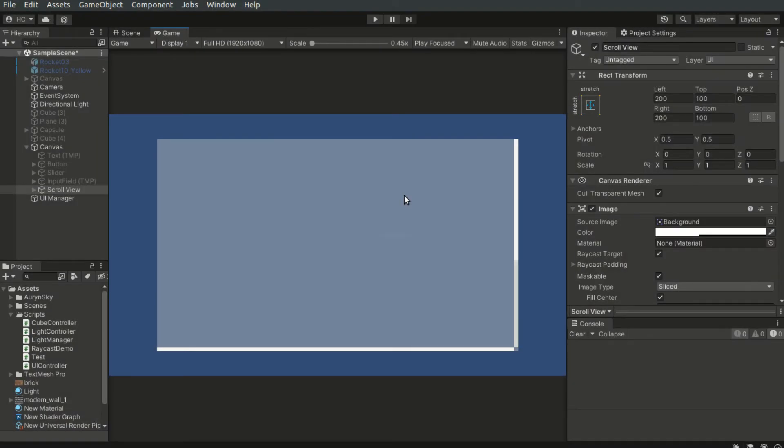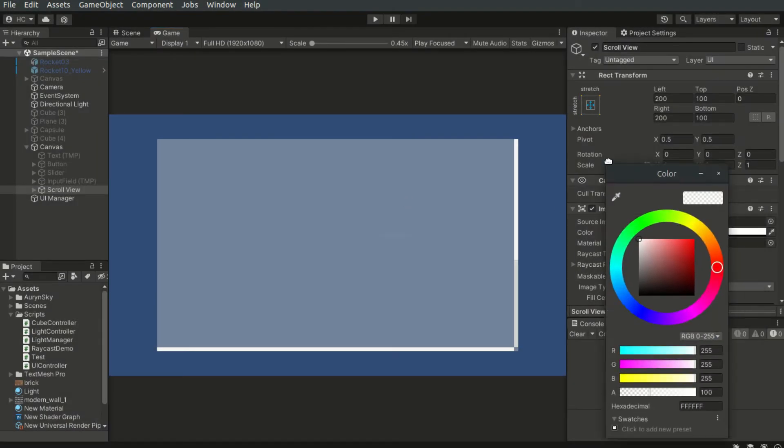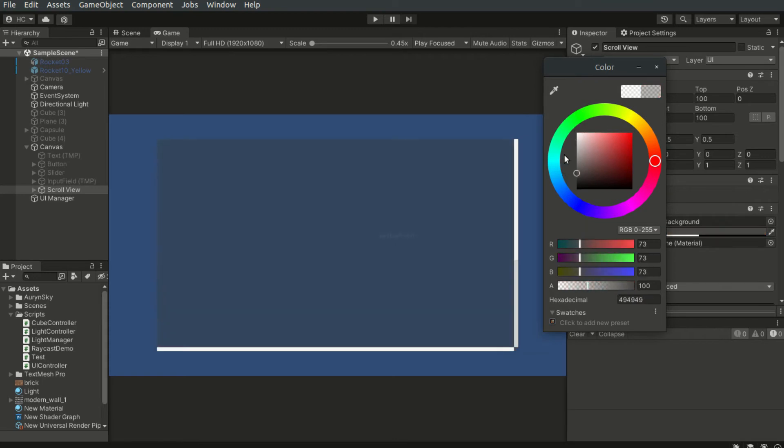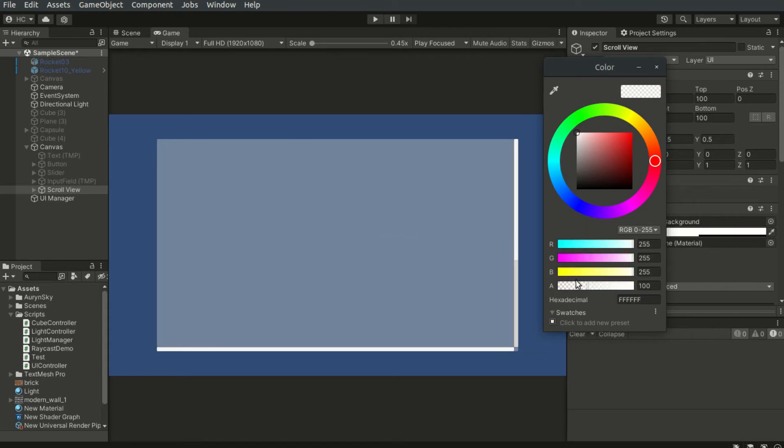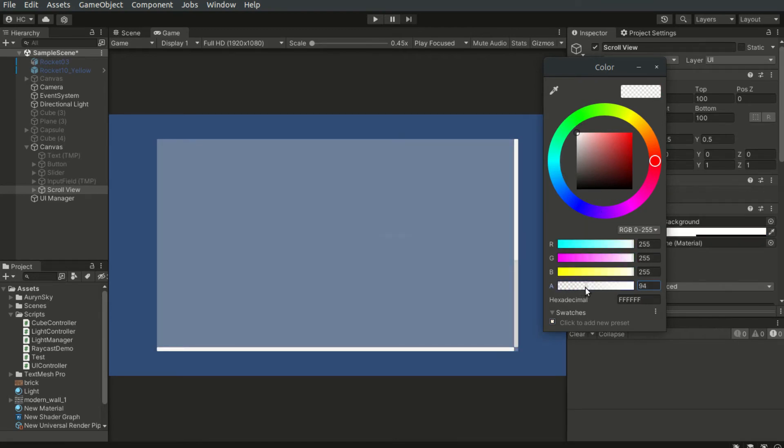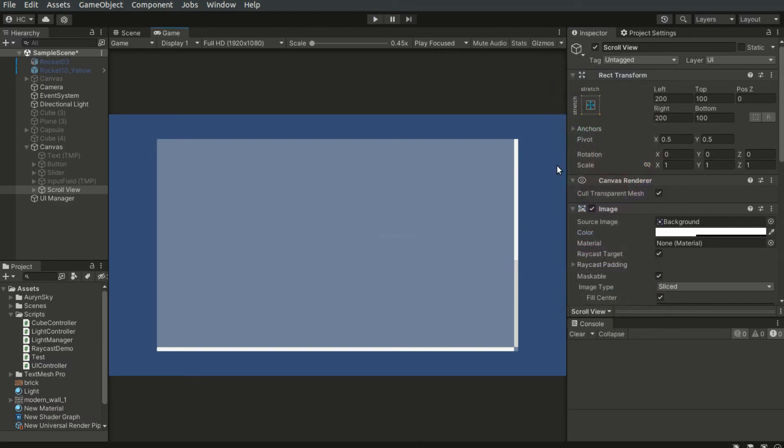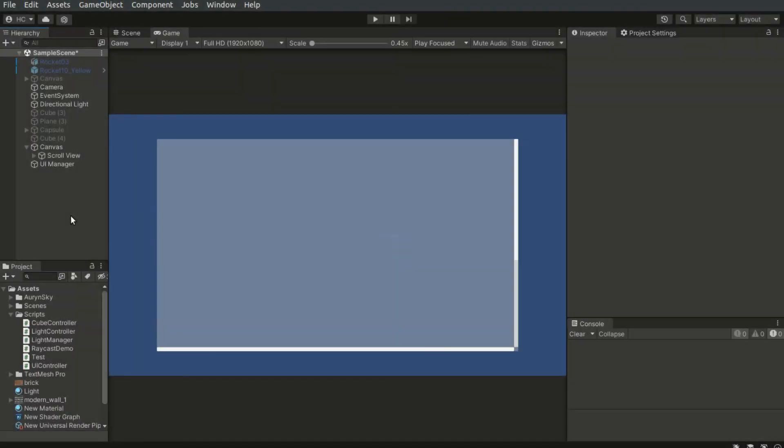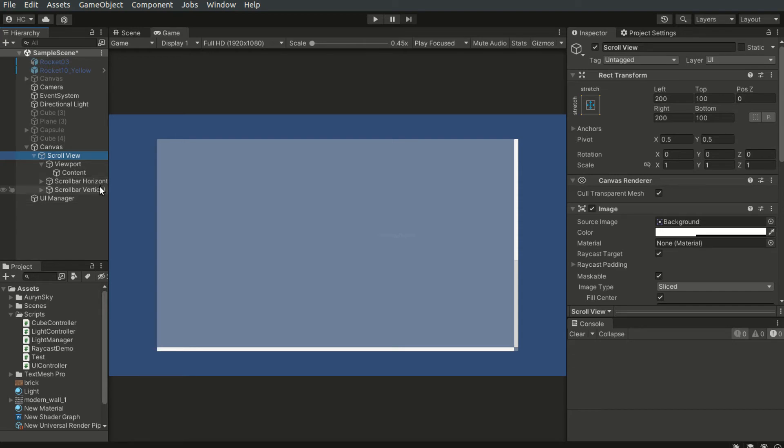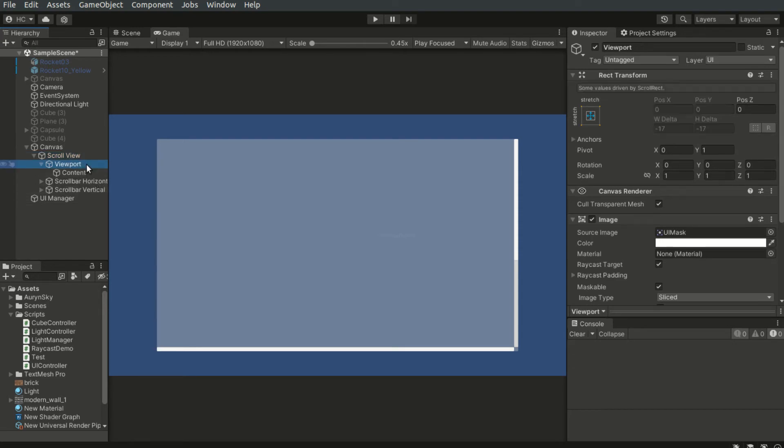The background of the scroll view can be controlled via this image component attached to the scroll view parent. As you can see, the scroll view contains a few child objects. We can ignore the horizontal and vertical scroll bars. The viewport is what we will focus on.